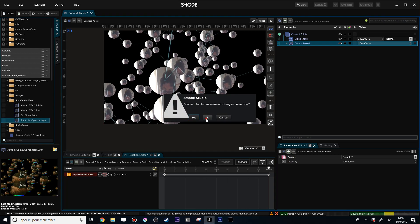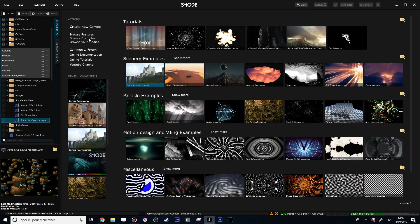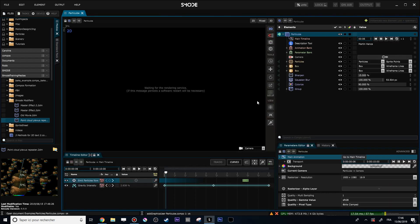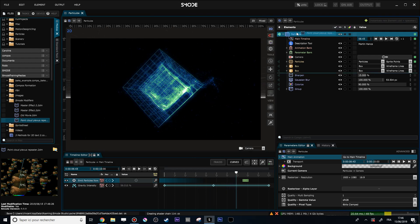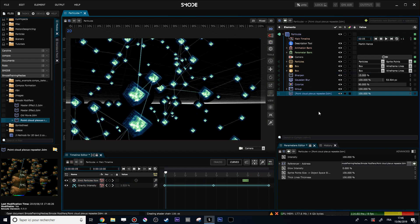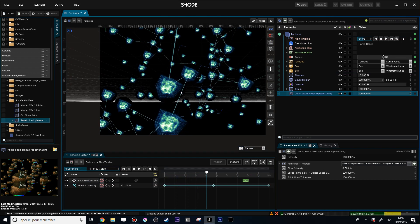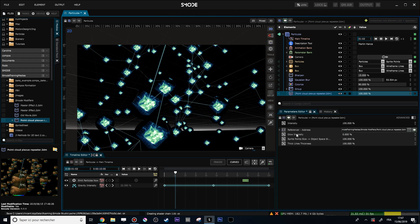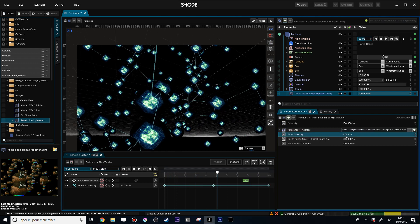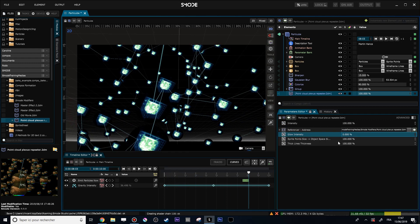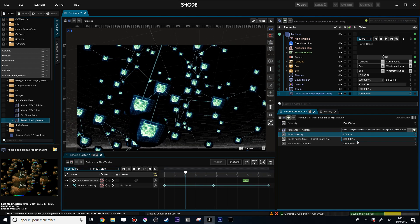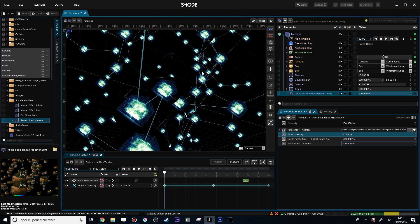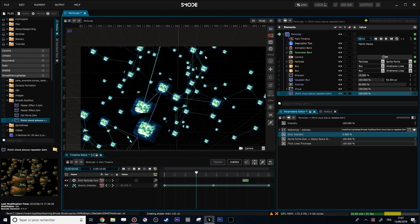Now I have a new 'Point Cloud Plexus Repeater' modifier. Let's put it into another composition — maybe this one will be a nice example. Let's use my point cloud modifier as a reference. As you see, it's now taking the input image and duplicating it into my point cloud plexus repeater, with the modifiers I exposed set to how I saved them. The glow intensity is at zero, but I can increase it; I have the sprite point size and the line thickness controls available.